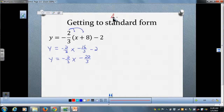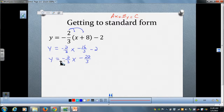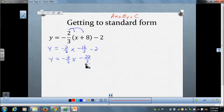Standard form looks like ax plus by equals c. One of the first things we want to do as we go from slope-intercept form to standard form is clear our denominators — we don't want any fractions in standard form. When I look at my denominators, I'm going to multiply by the least common multiple. In this case they both have a denominator of three, so I'll multiply the entire equation by three.